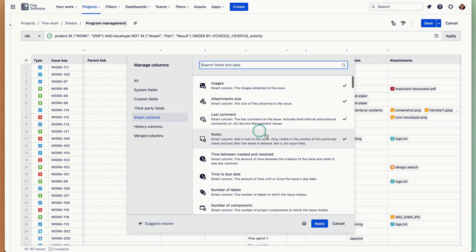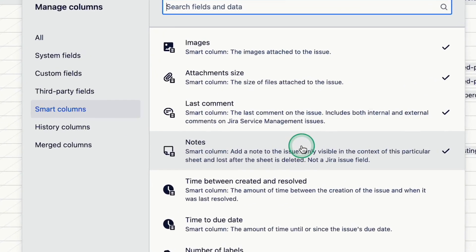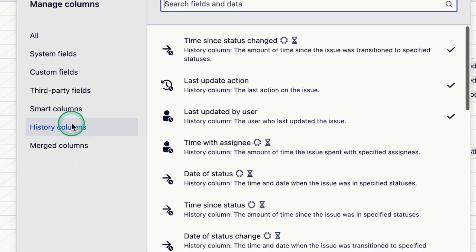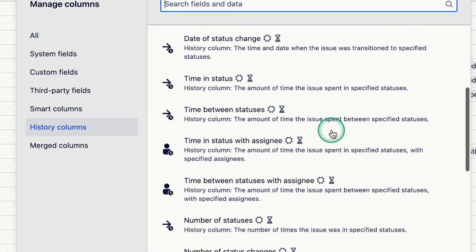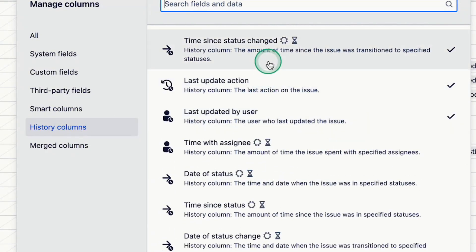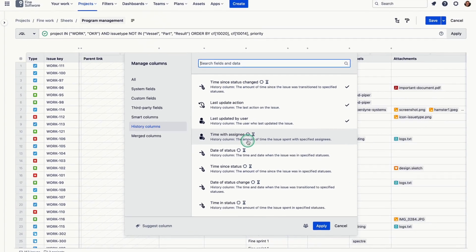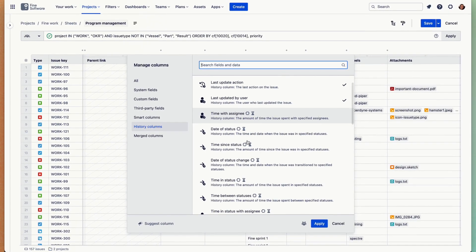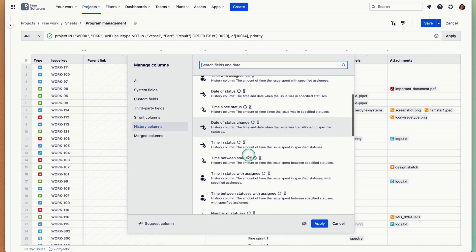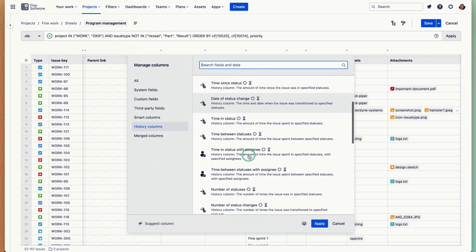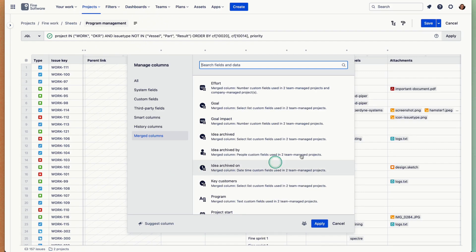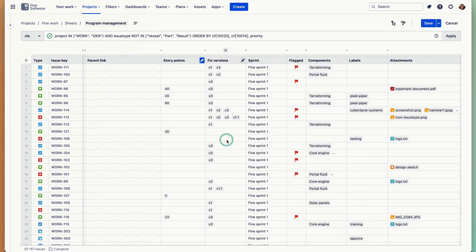We have smart columns which are sort of calculated values. We have history columns where you can do stuff like time since status or time in status, time between statuses, time with assignee. There are merged columns which merge fields from team-managed projects and company-managed projects of the same name and type so you have one column that works across issues from different projects.